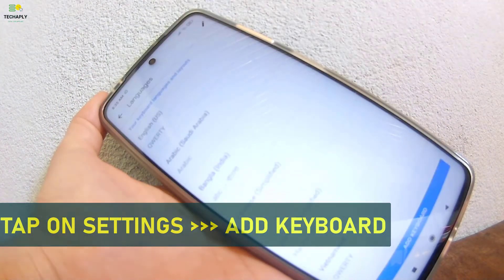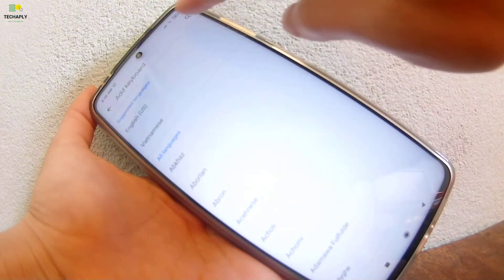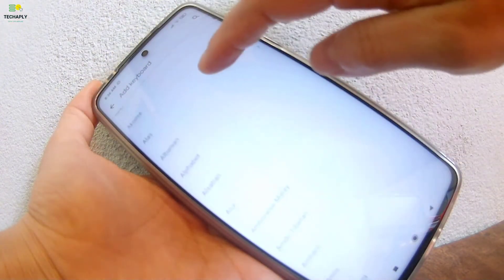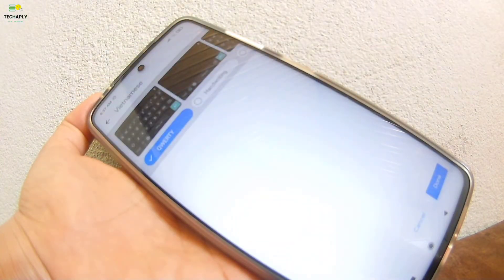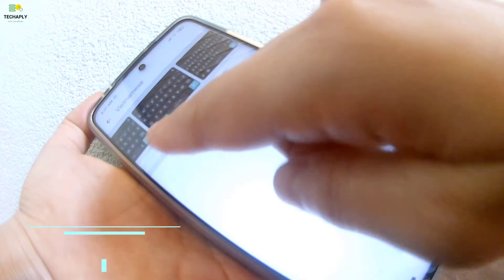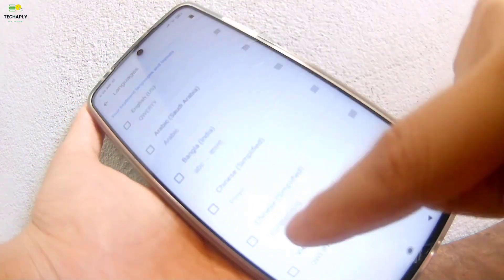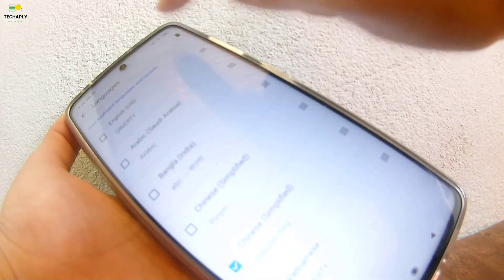Tap and choose Settings of Gboard. Now, tap to choose Languages — and here is the keyboard language settings. Tap on Add Keyboard to add a new keyboard language pack. You can search on the search bar or scroll down to find the keyboard that you need and tap to choose it. Swipe to the right to select the keyboard options that you like — you can choose more than one option. Tap on Done to save your settings. If you want to remove any of these keyboards, tap on the editing icon on the top, select the keyboard, and tap on the Delete icon.